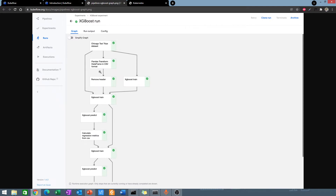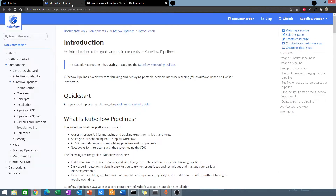Kubeflow runs on Kubernetes, and Kubeflow uses Docker containers. You have your Docker containers, which are being orchestrated by Kubeflow, and Kubeflow is running on Kubernetes.